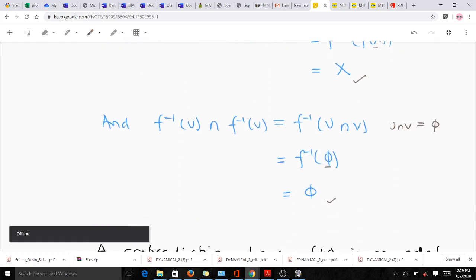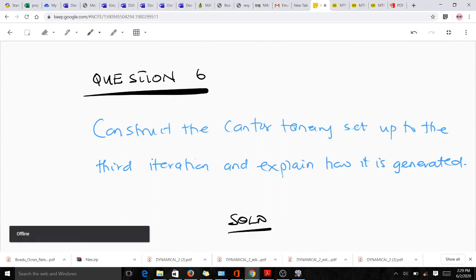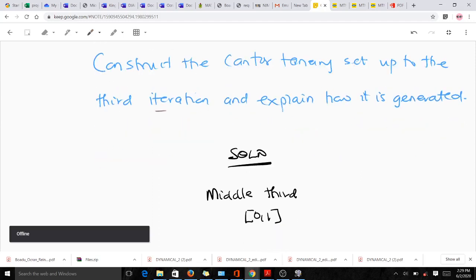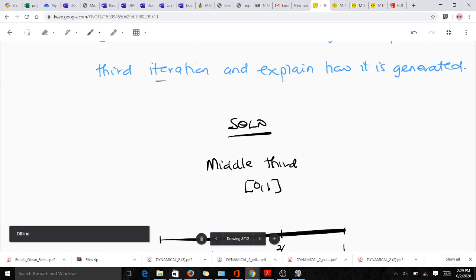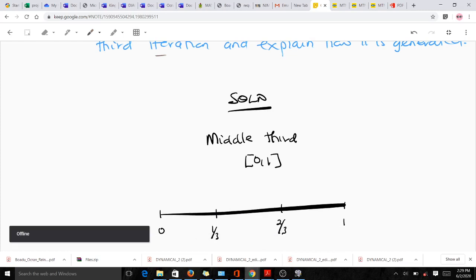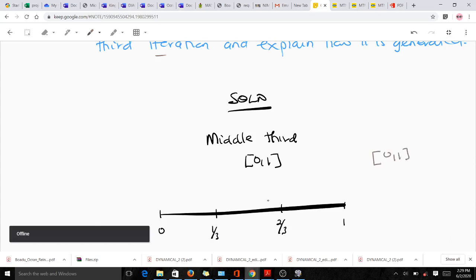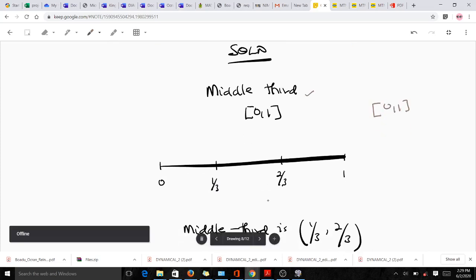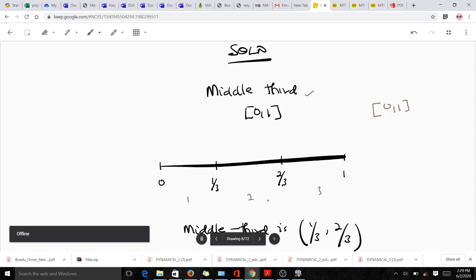The last question says to construct the Cantor set up to the third iteration and explain how it is generated. The Cantor set is a disconnected space in topology. To construct it we use the middle-third method: we take the closed interval [0,1] and divide it into three equal parts, each of length 1/3.